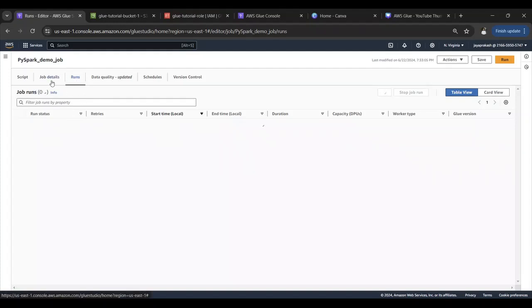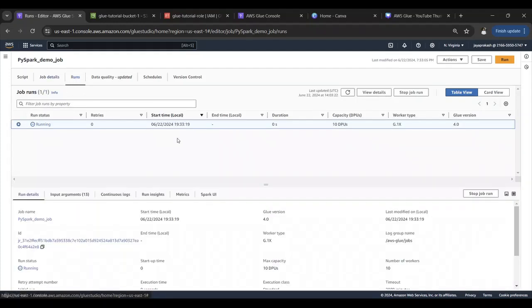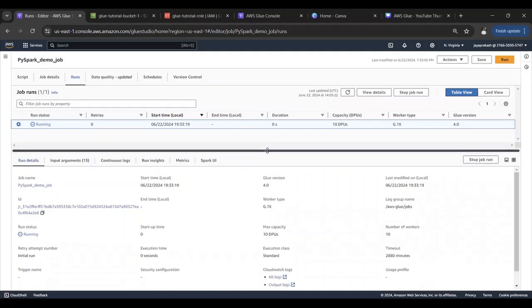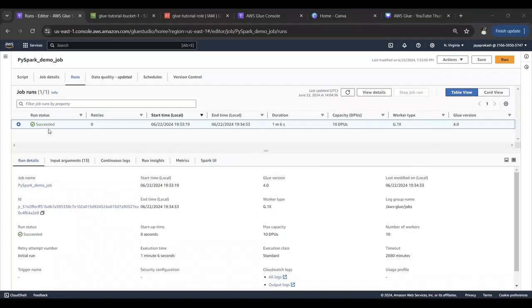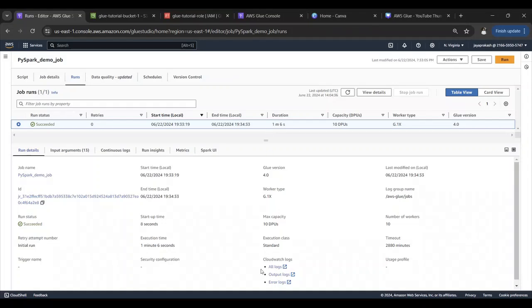If you want to monitor you can go to runs here and it takes some few seconds to start up. Let's wait for that and wait for the job to finish. It says succeeded so I think the job ran fine.